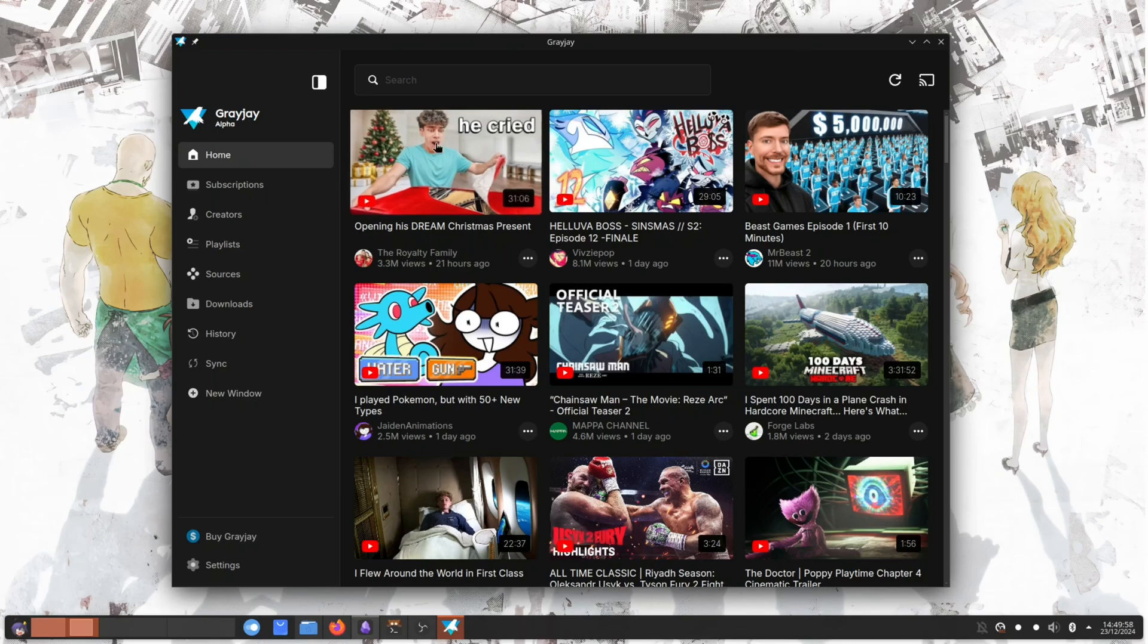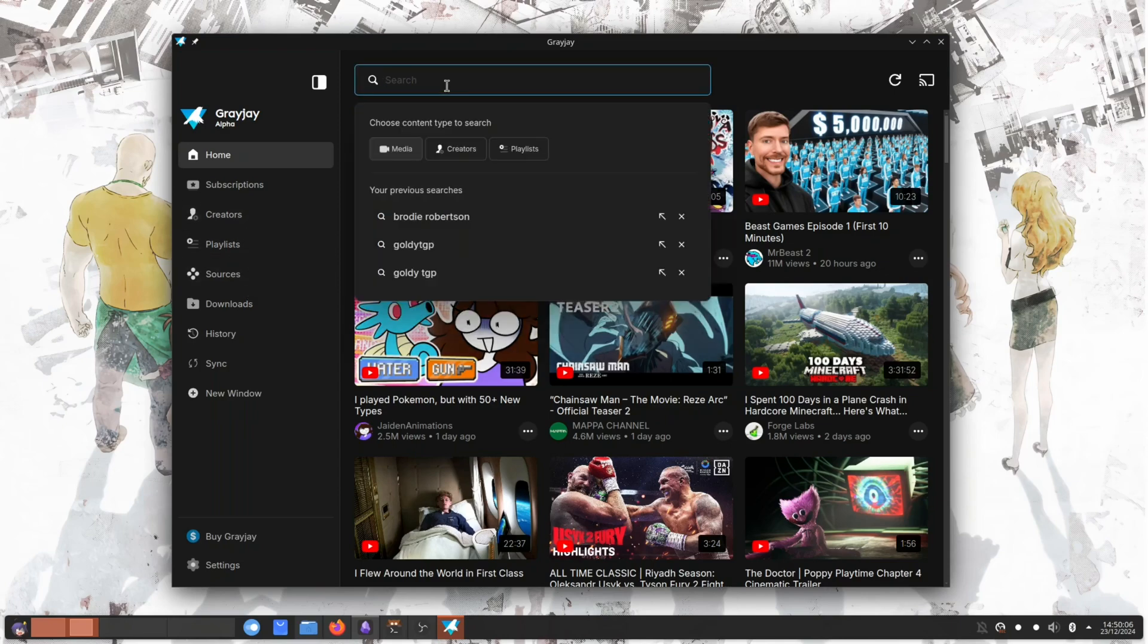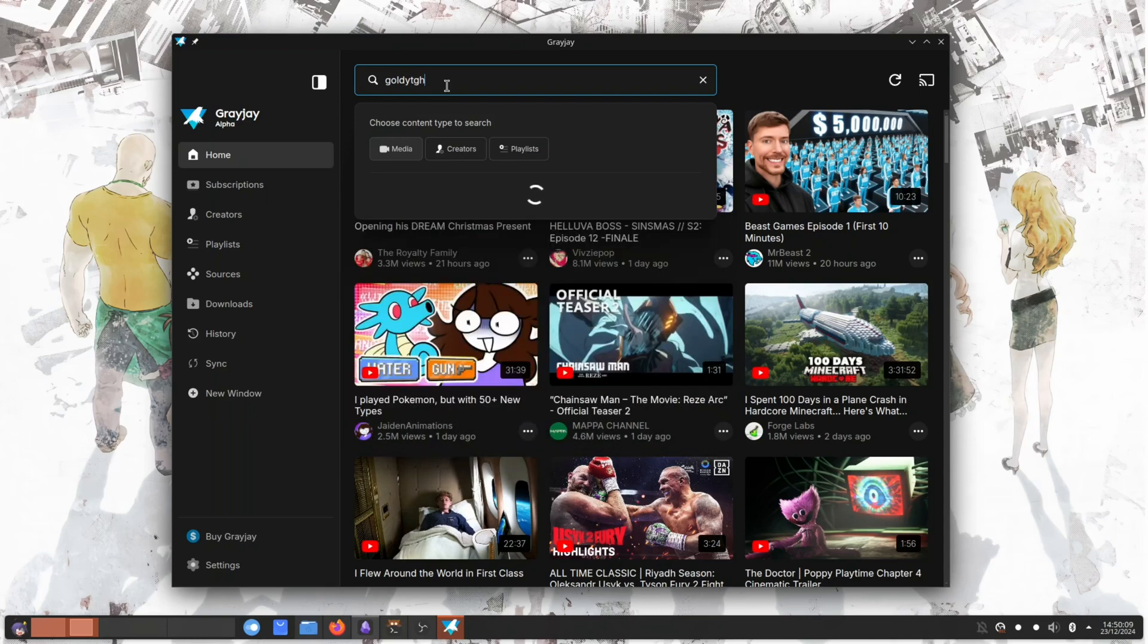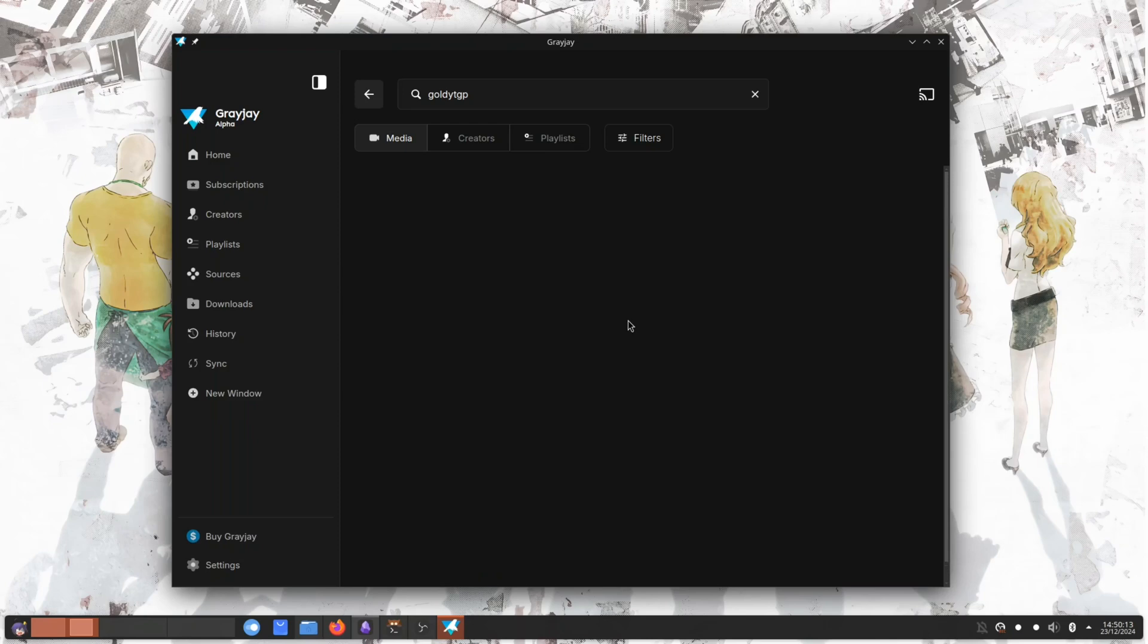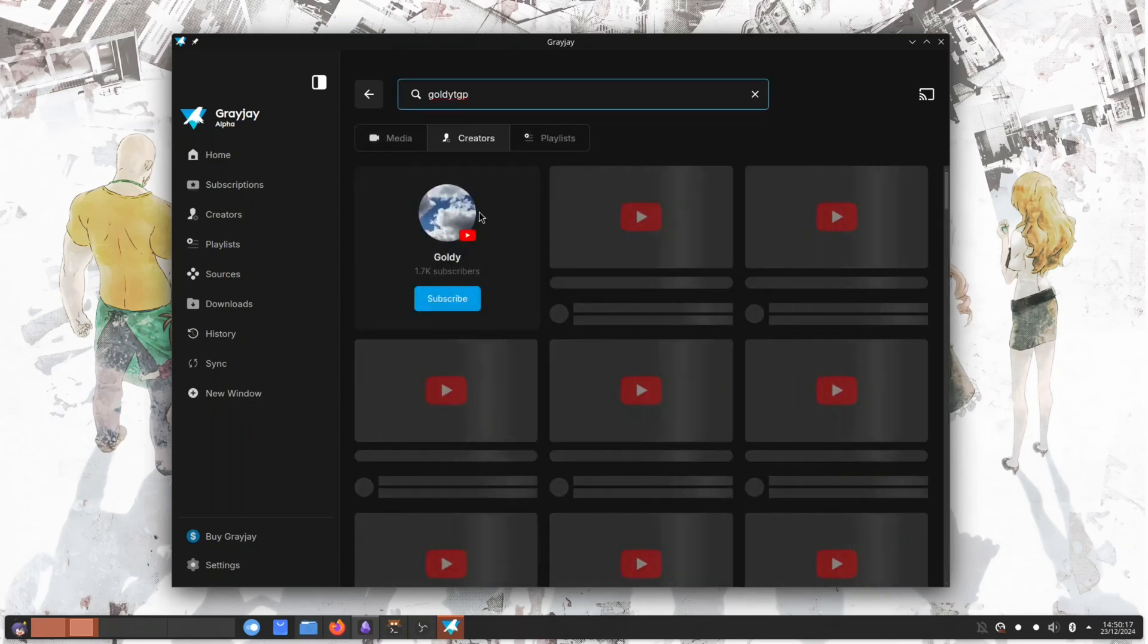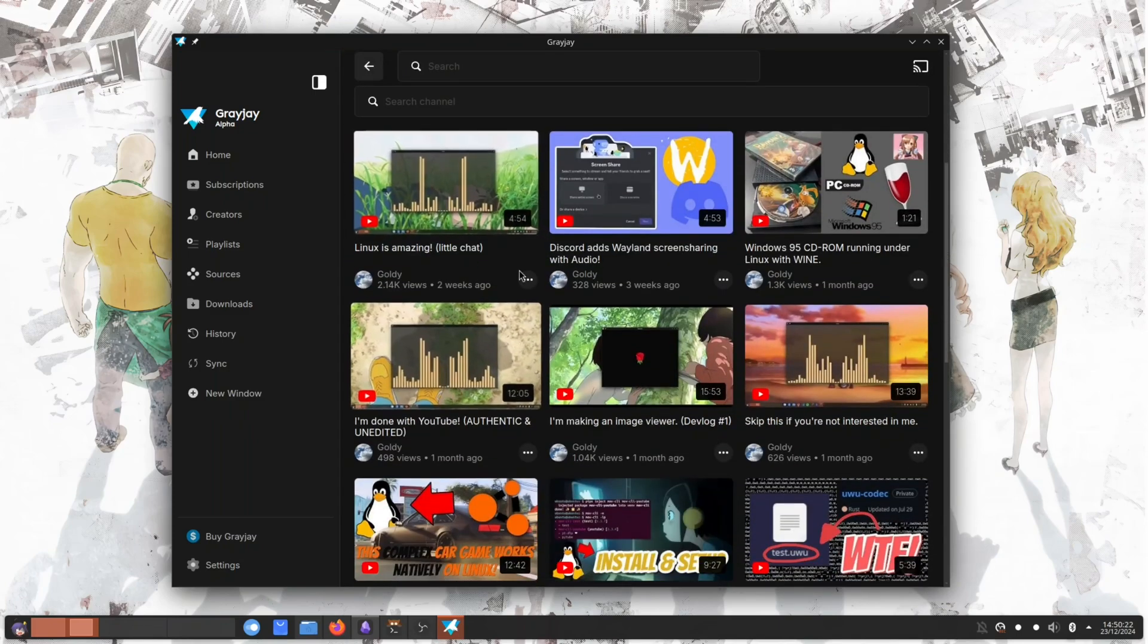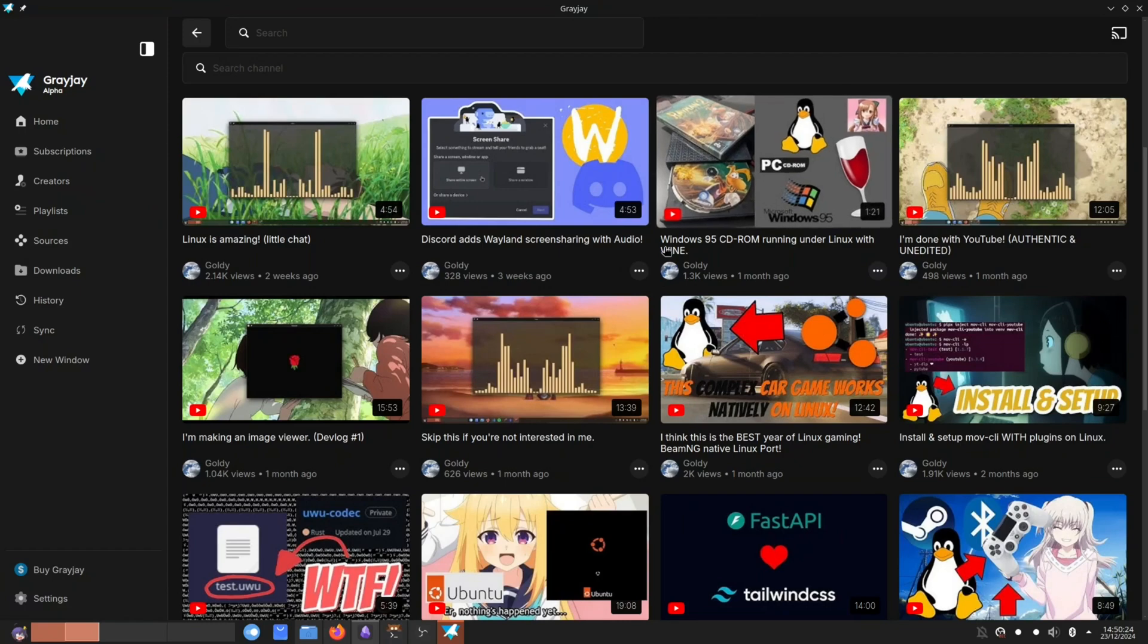But yeah, GreyJay desktop, it's amazing. Obviously you might have tell, but I have been kind of messing around with it a little bit. We're going to go to my channel GoodyTGP. I think there is a bug right now, but when I search my channel nothing shows up until I click on creators and then I search my channel and then here's my channel now. So when I go in there you can see all the same videos from YouTube essentially. And just full screen this.